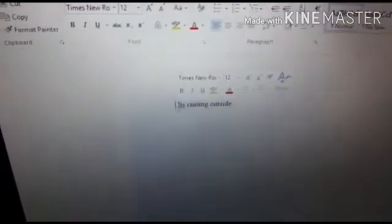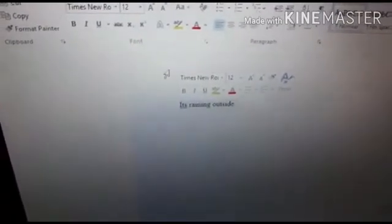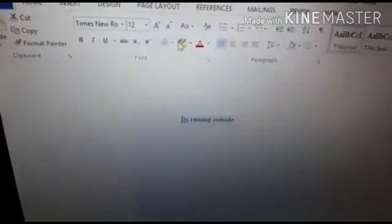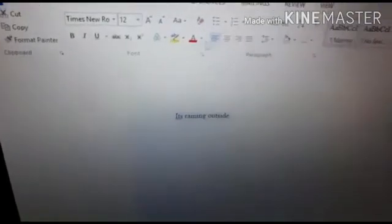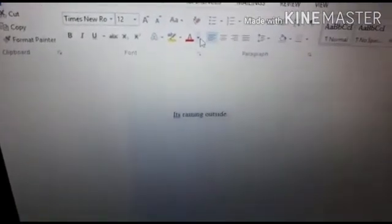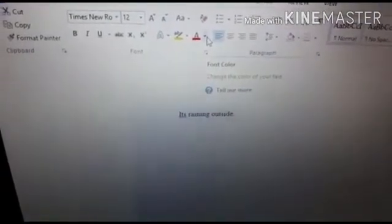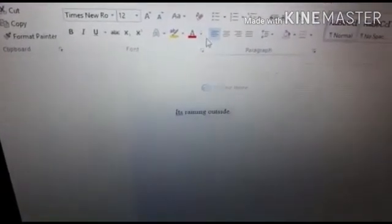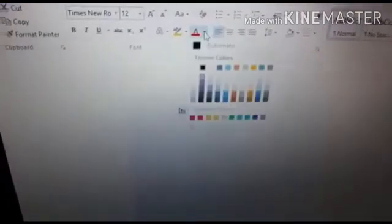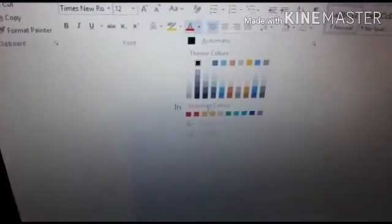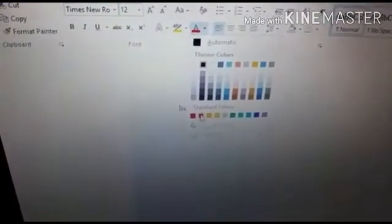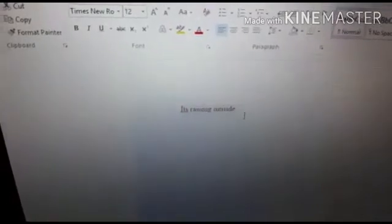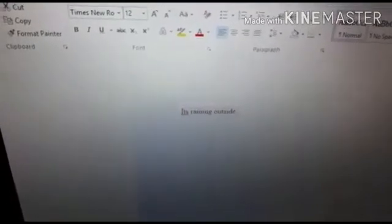I will select the full sentence because I want to change the color of the full sentence. Then here you can see it is font color. So when I select it, I can change it to any color. If I select red, you can see the font color is changed.